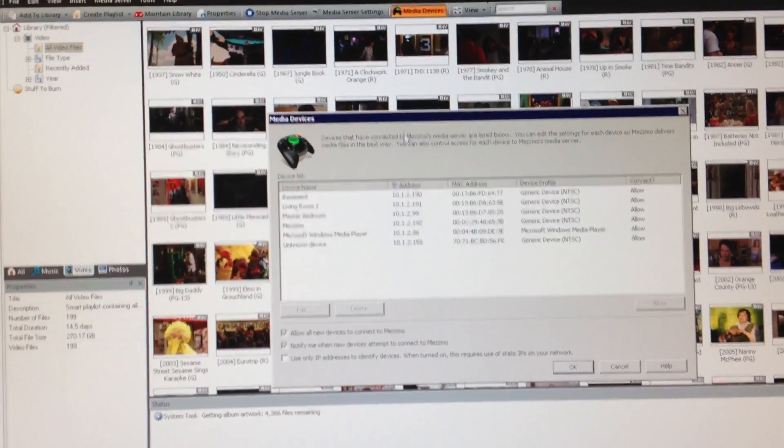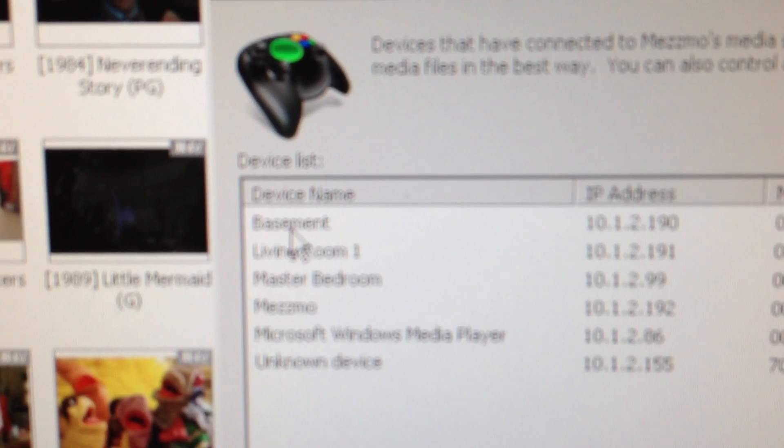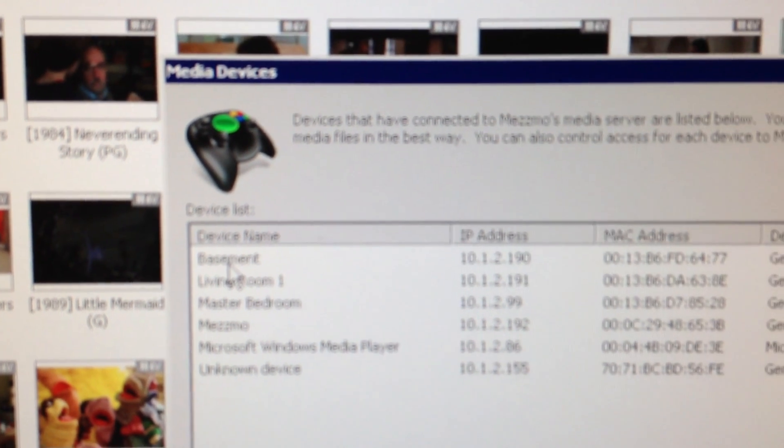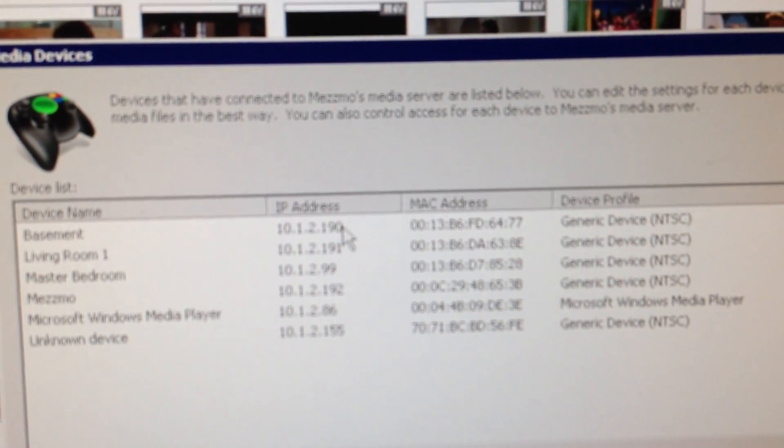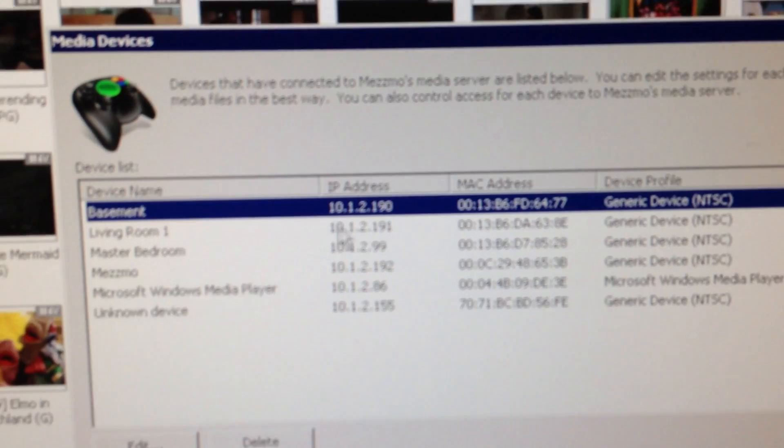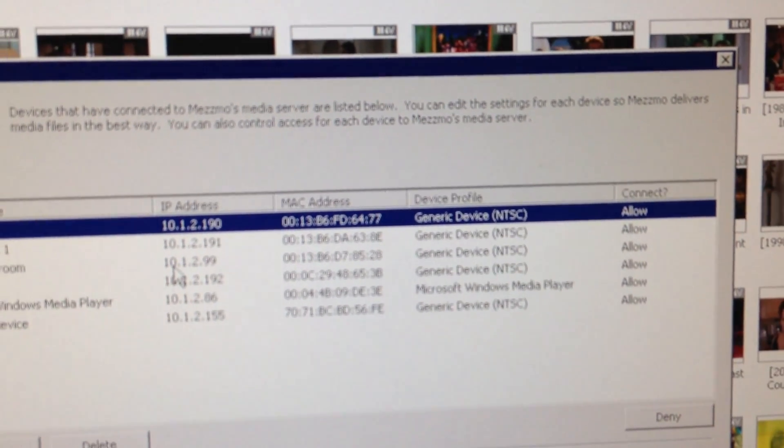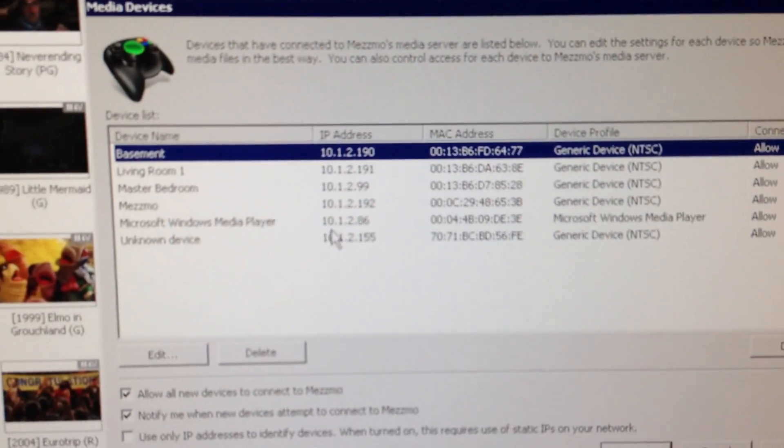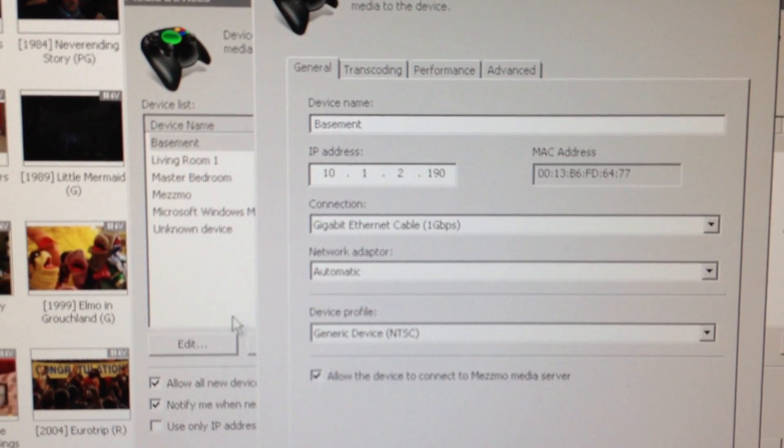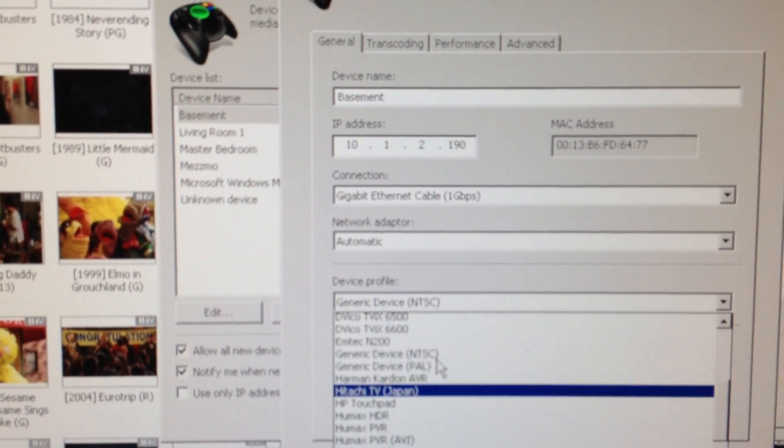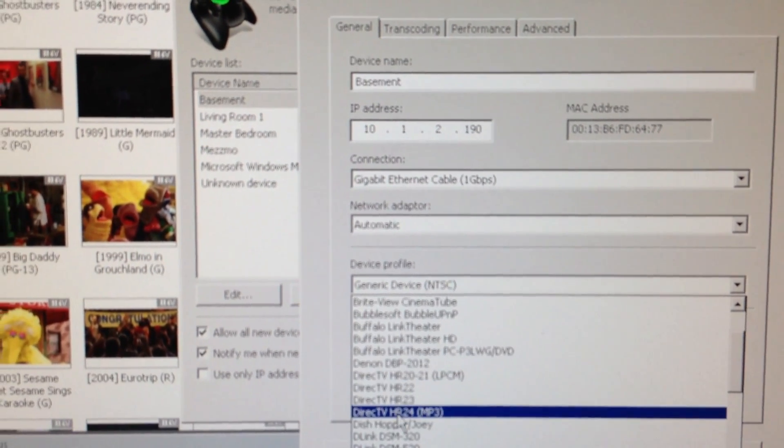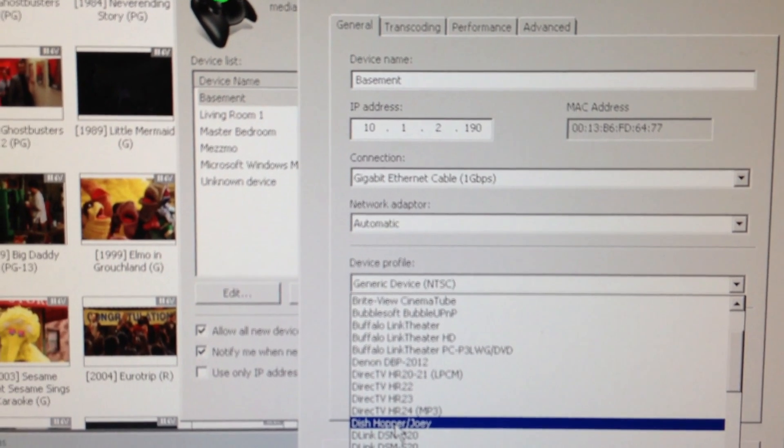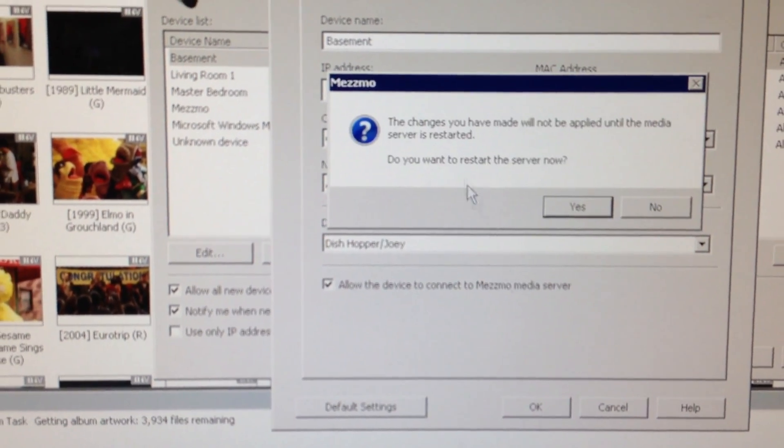We're going to go into Media Devices. And this basement item here is actually a Hopper device. So right now it's set at Generic NTSC. I'm going to edit that and change it to actually use the Dish Hopper Joey setting.